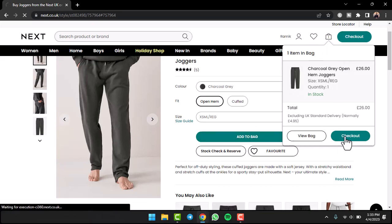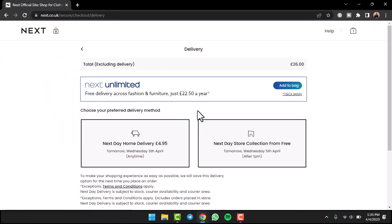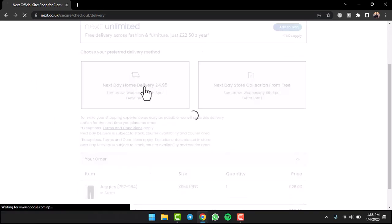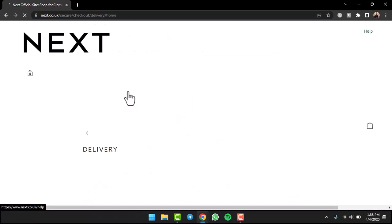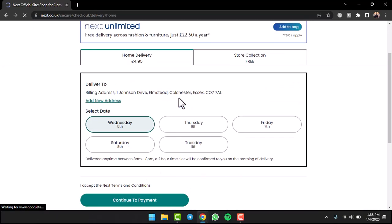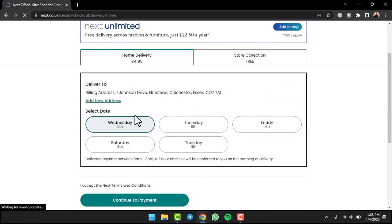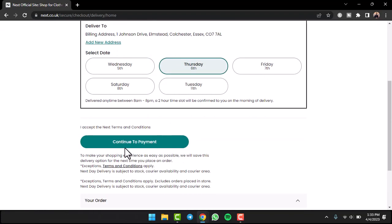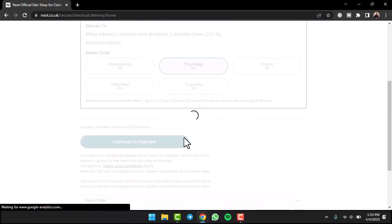Tap on the option checkout. It will show you the total amount excluding delivery, so choose your delivery option. For now, I'll choose next day home delivery. Once you've done that, select the date when you want this to be delivered. I'll choose Thursday, and then tap on the option continue to payment.